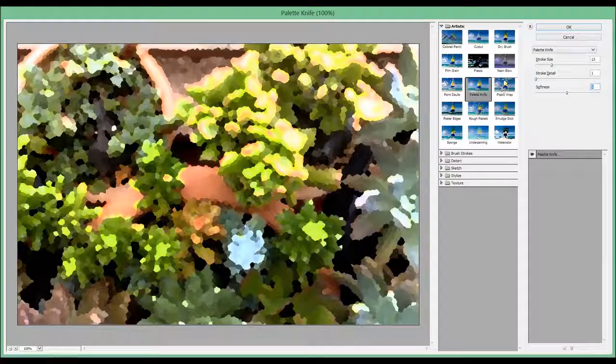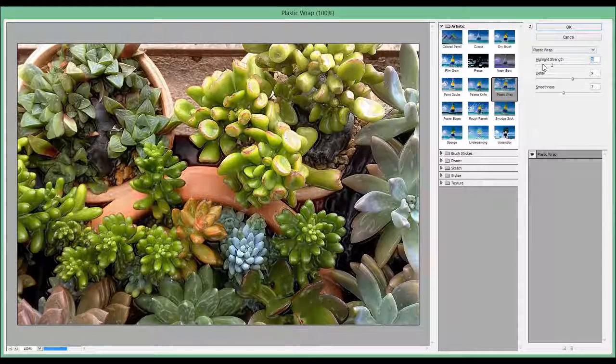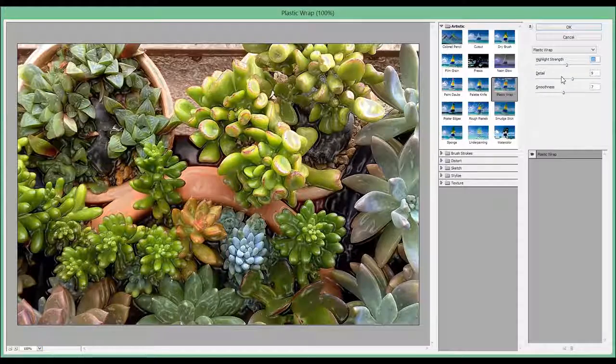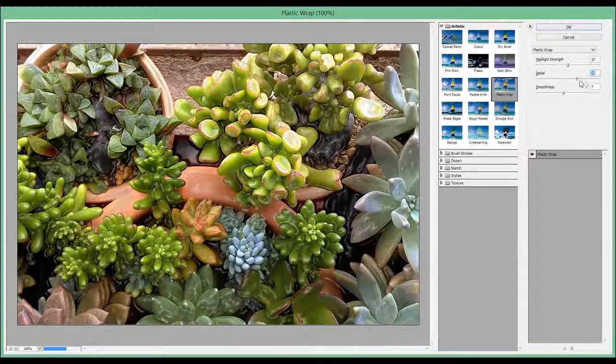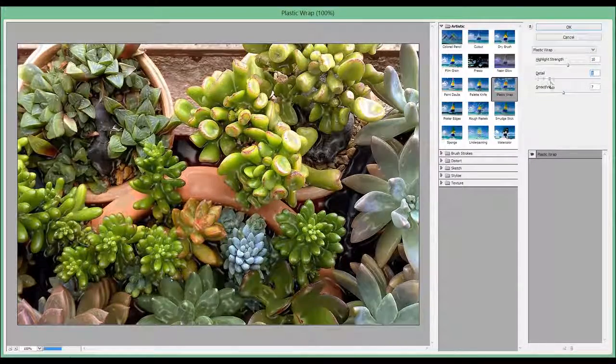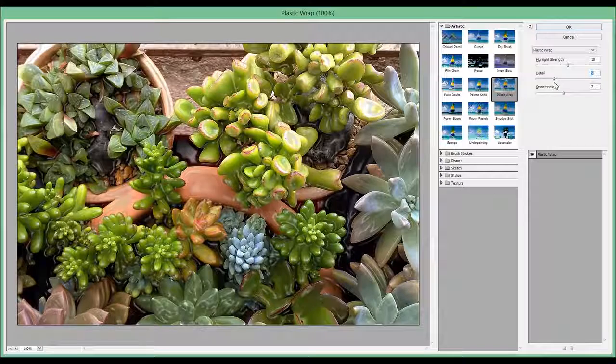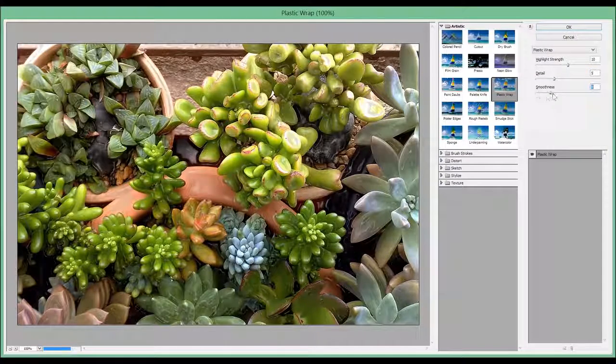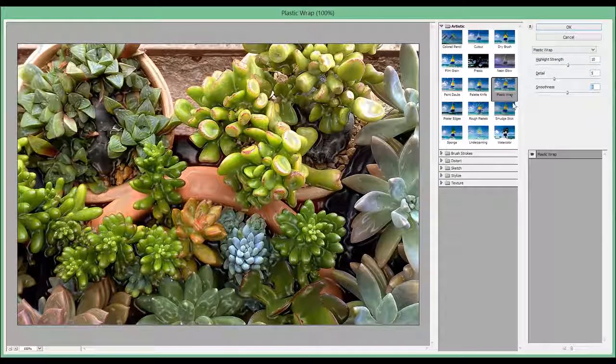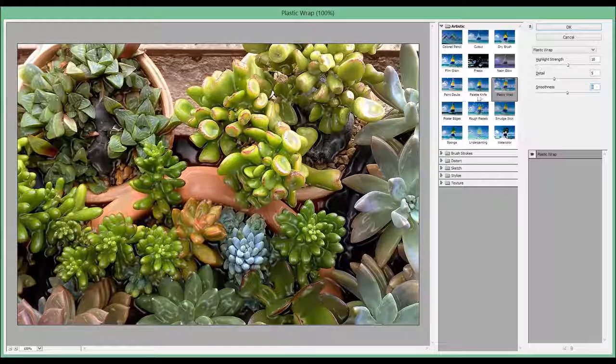The next one is called Plastic Wrap and makes the photo look like plastic. And there's more detail, of course. Very interesting effect.